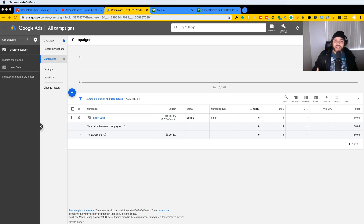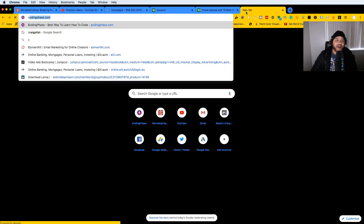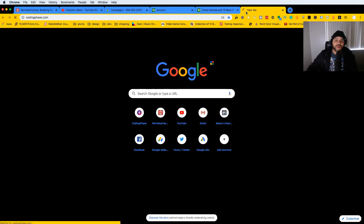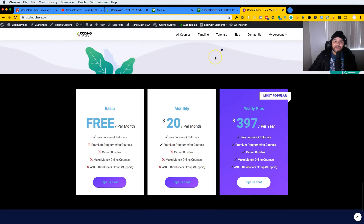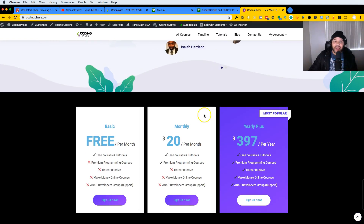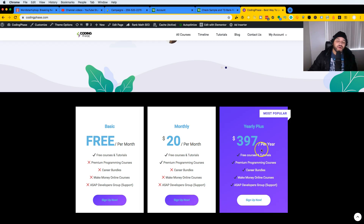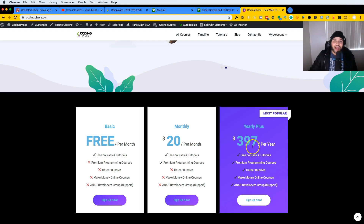This is part of my six figure bundle. If you are a member of codingface.com and you do the yearly plus, you can buy the six figure bundle by itself or pay for the whole year subscription to my website and get access to this course and all of my courses.